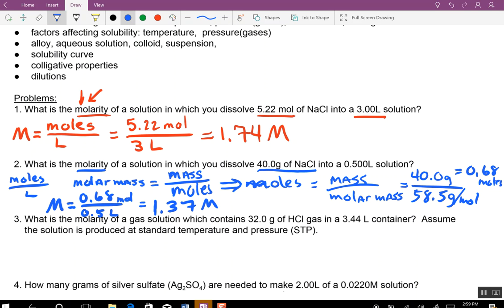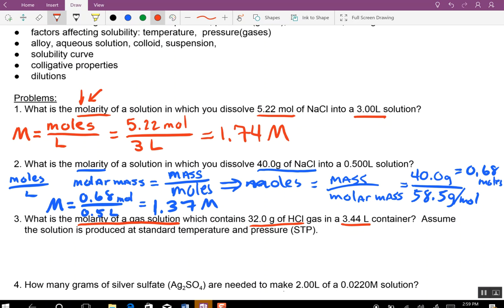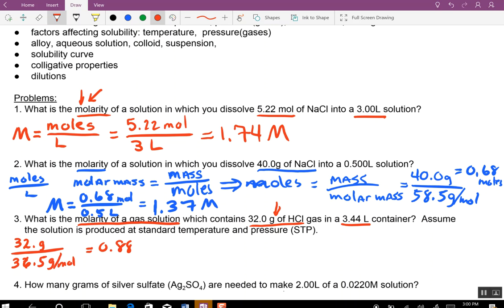This one they're trying to throw you off a little bit — what's the molarity of a gas solution? It doesn't matter if it's a gas, because it's a solution. You're just going to do the same thing again — find the moles first. 32 grams divided by 36.5 gives 0.88. Then 0.88 divided by 3.44 liters gives 0.25 molar.